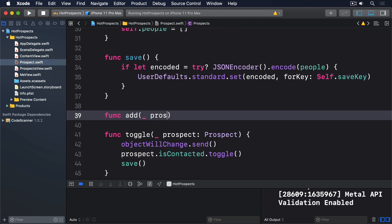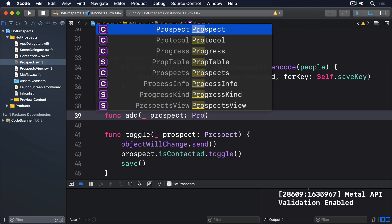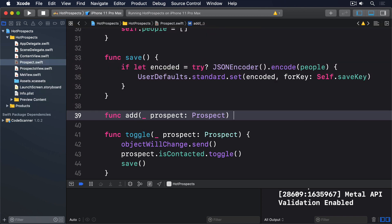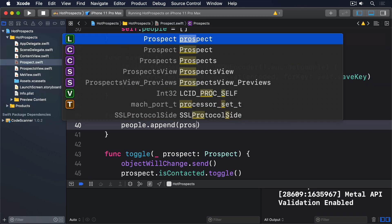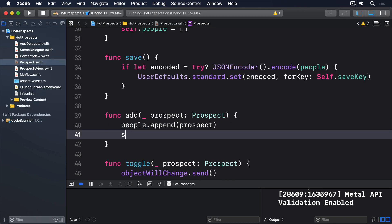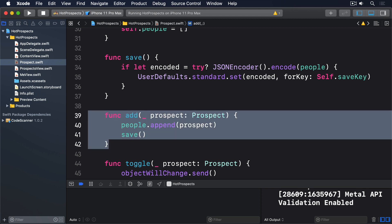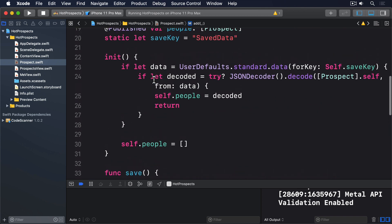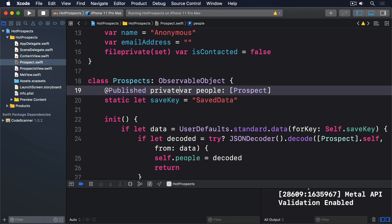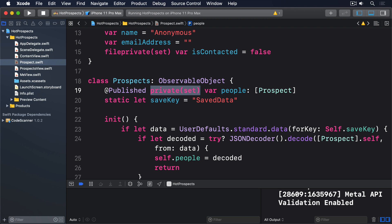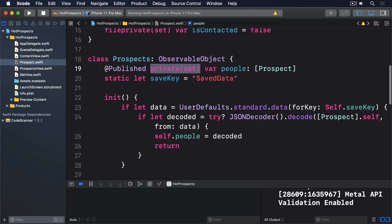Even better, we can use access control to stop external writes to the people array, meaning that our views must use the add method to add prospects. This is done by changing the definition of people to this: private(set). Now that only code inside prospects calls the save method, we can mark that as being private too.